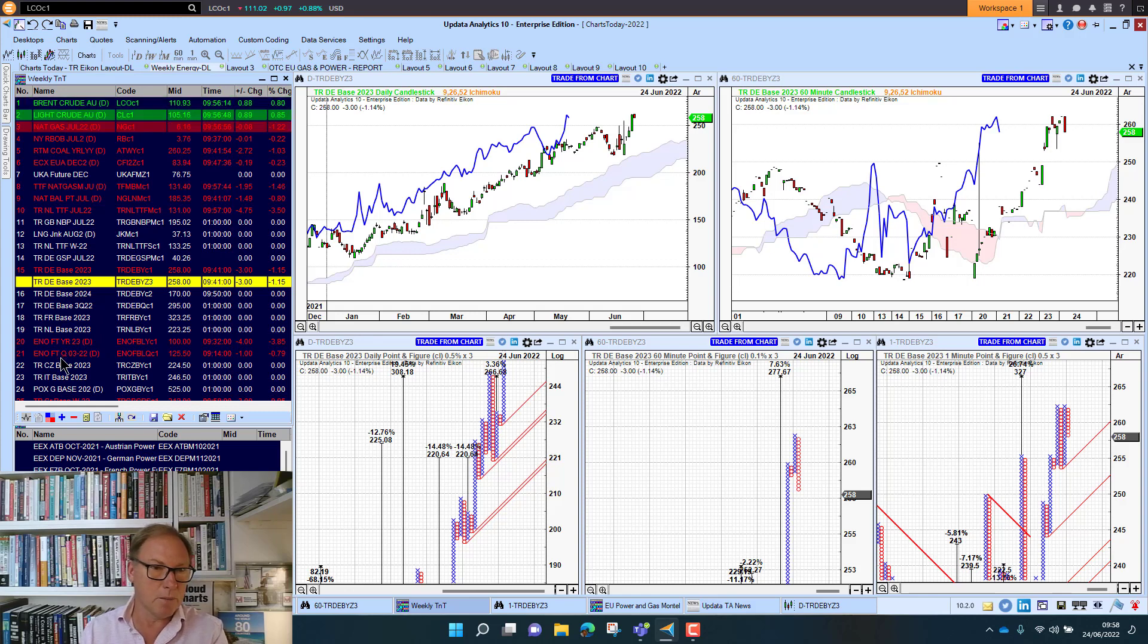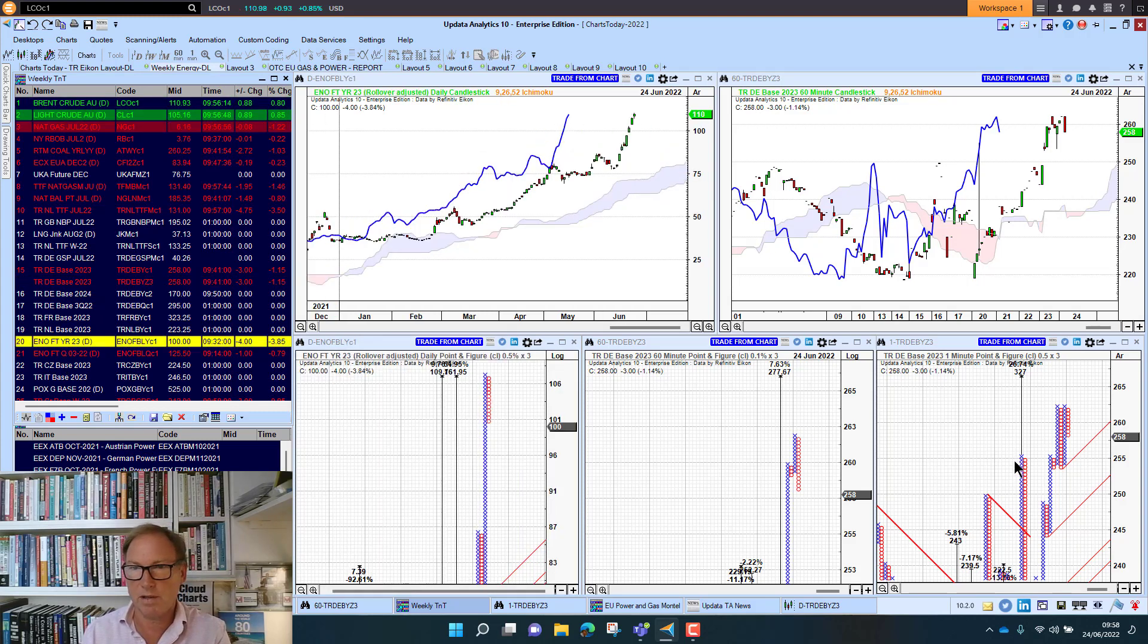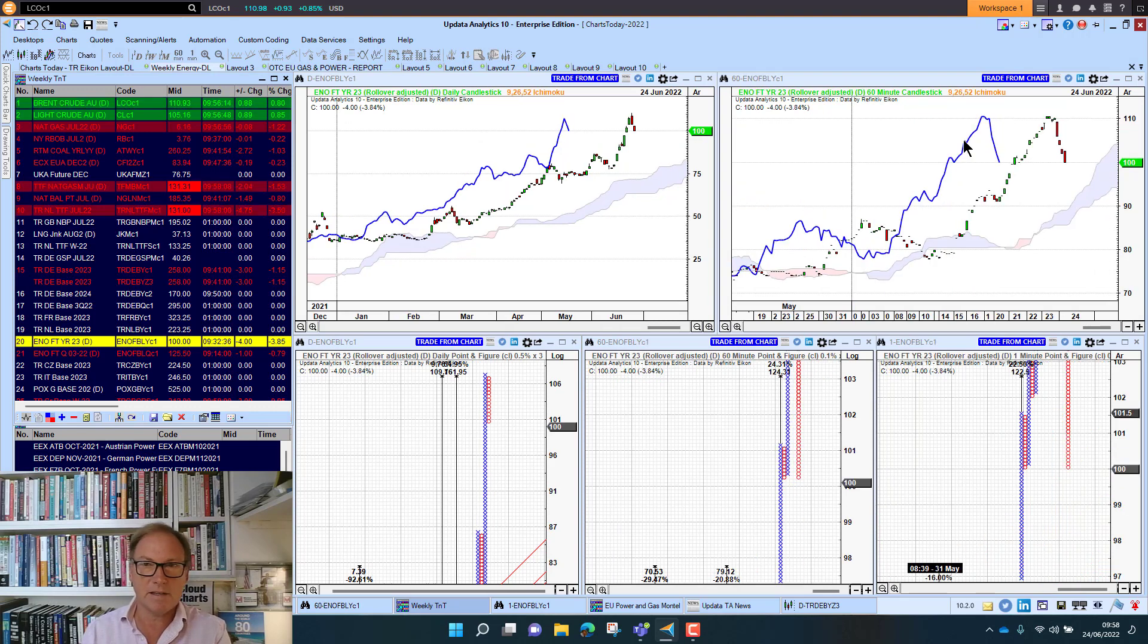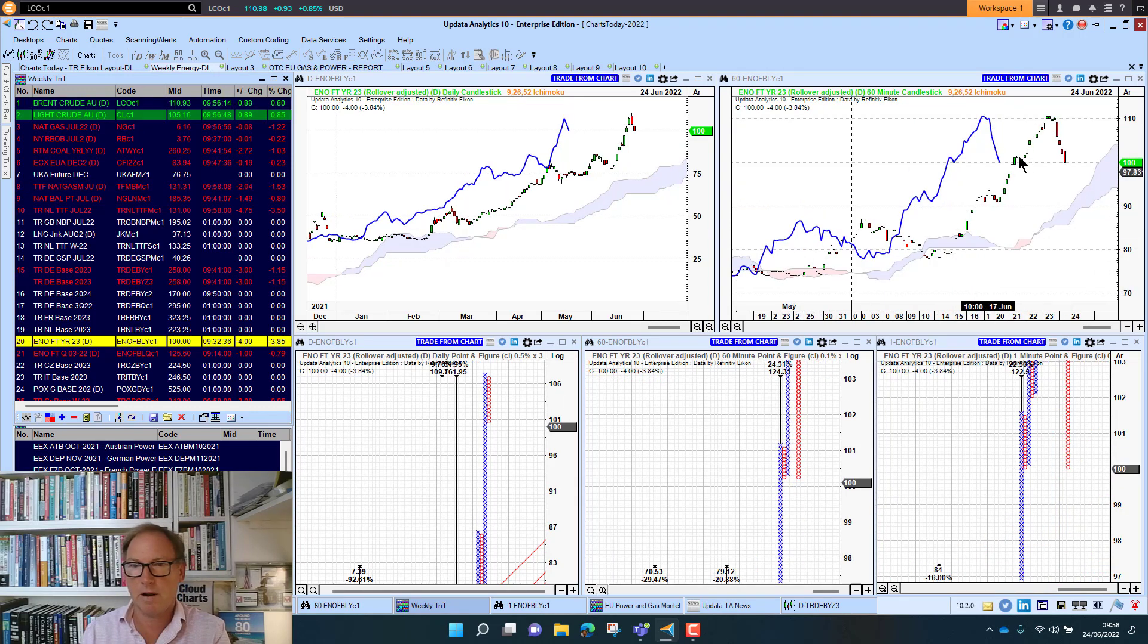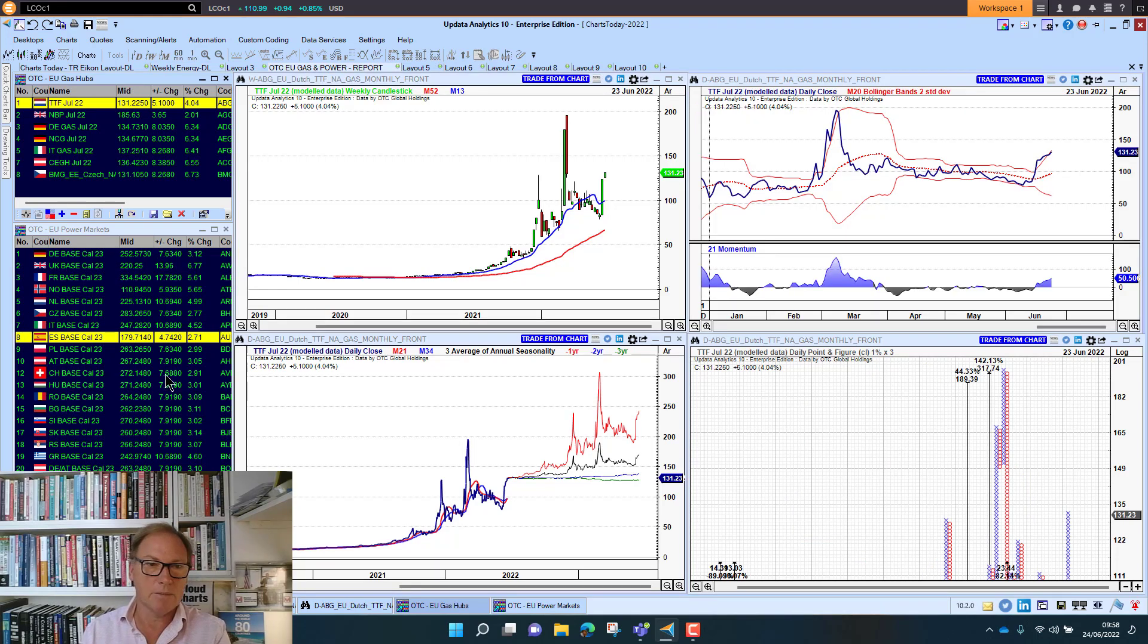We said in our report declines this morning that Nordic power would take a breather today. That's down 3% and has had an amazing run in the last week or so. And if you look at power markets across Europe, these were last night's moves. Some very big moves indeed.